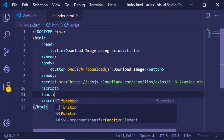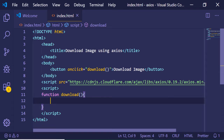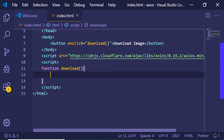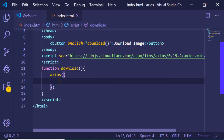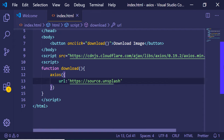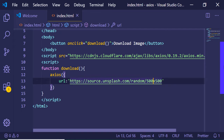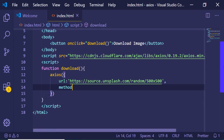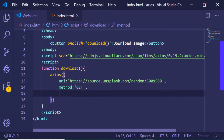Now we need to write the custom JavaScript. Here we will be writing the function we defined on the onclick — 'download'. Once you press the button, first of all we need to initialize Axios and pass some options. The first option is the URL we will be requesting the image from: source.unsplash.com/random with dimensions — I'm providing 500 by 500. The second argument is the method, which is a GET request. The third is the response type, which is 'blob' because this is an image.